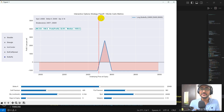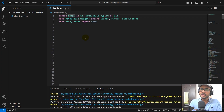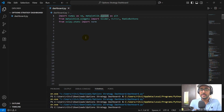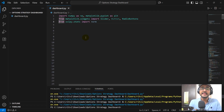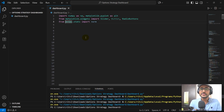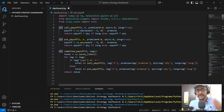Without any further ado, let's start. The libraries I'm going to use for this project: the first one is numpy — import numpy as np — matplotlib for plotting as plt. Then we are going to use some widgets: slider, button, and radio buttons. Because we are also doing some Monte Carlo simulation here, we are going to use scipy.stats and we are importing norm from this library.